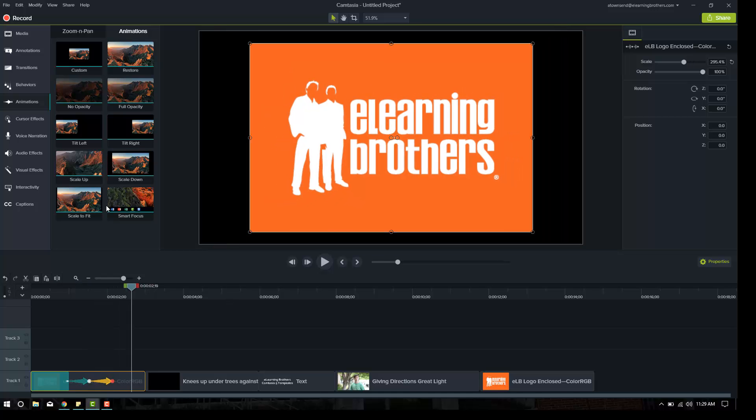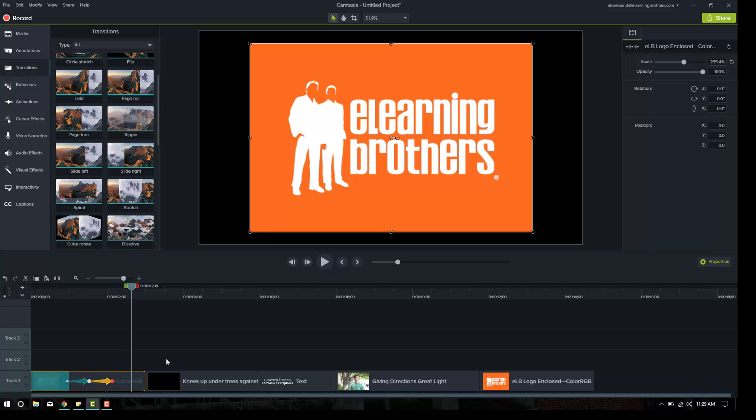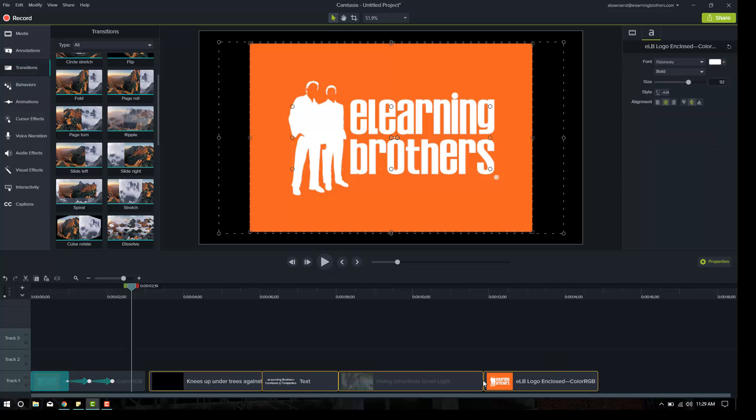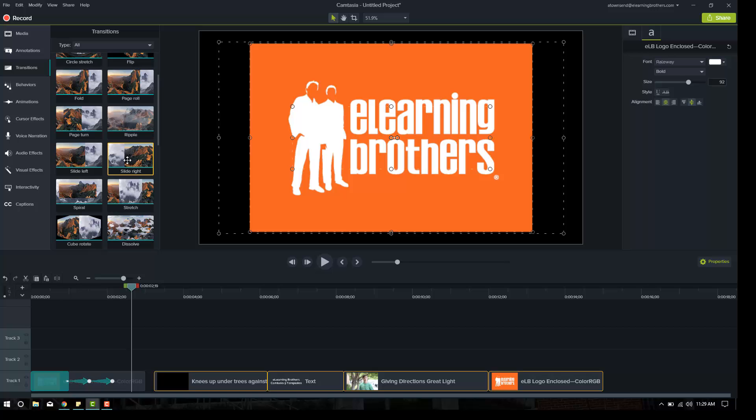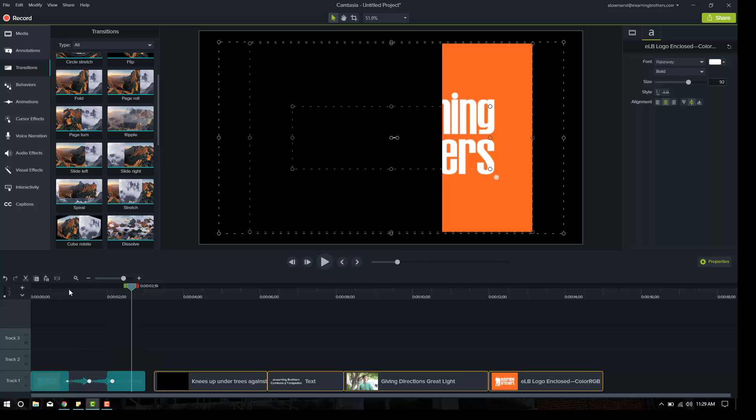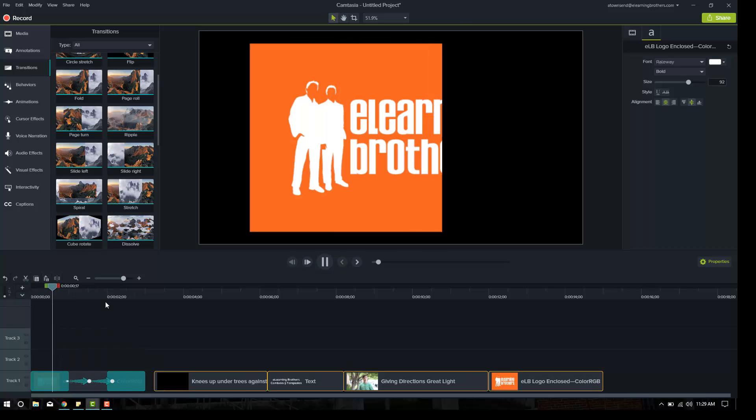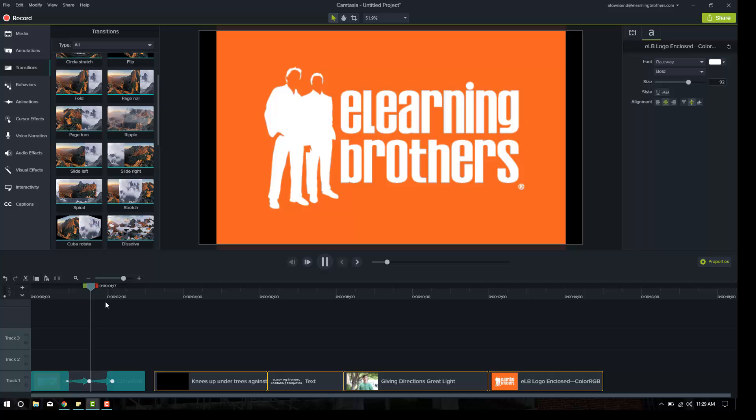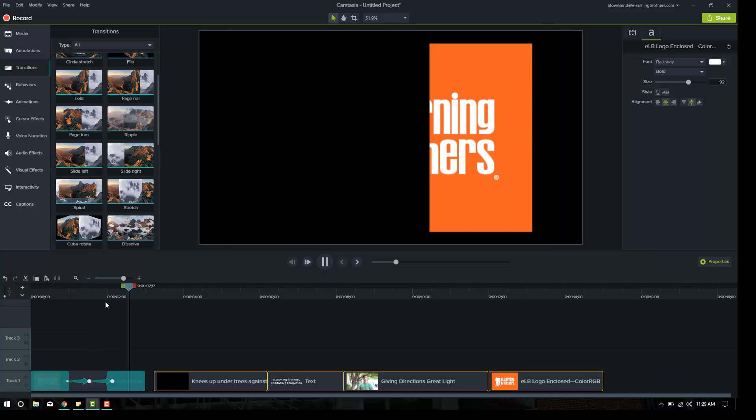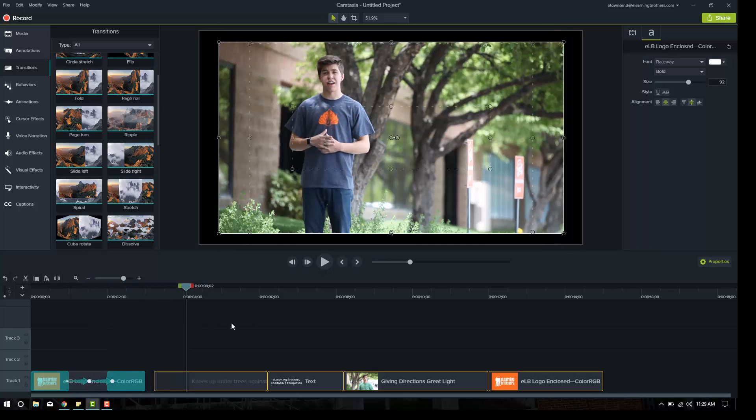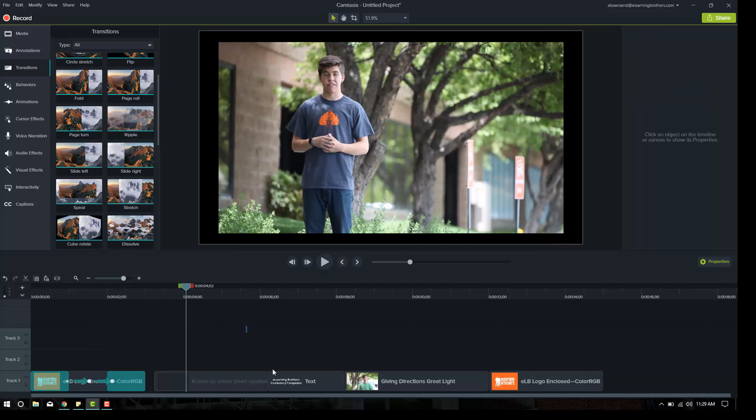And then we can use another slide right transition to get it off the screen. Go ahead and try that here. Slide right. So if we push play, it comes on, scales up, scales down, slides off. It's great.